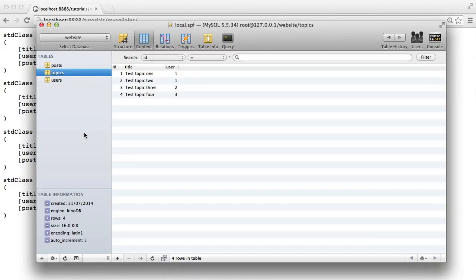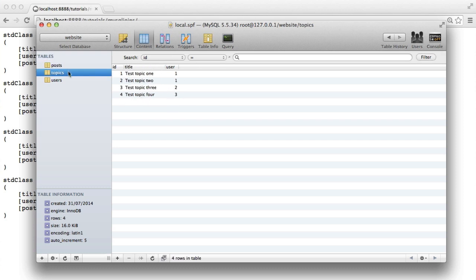In this video, we're going to look at MySQL joins. We are going to be taking three tables. In this case, we're working with a kind of forum-like structure.